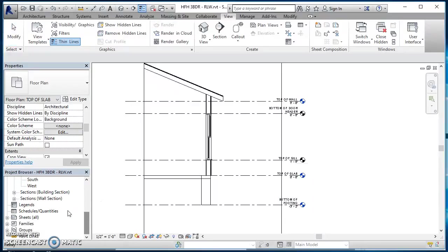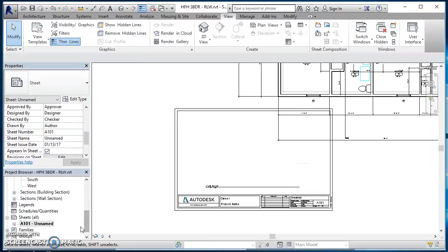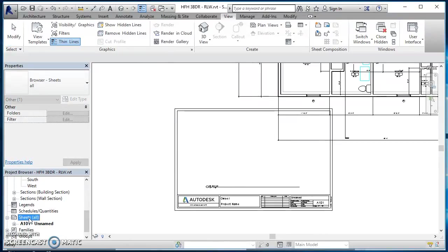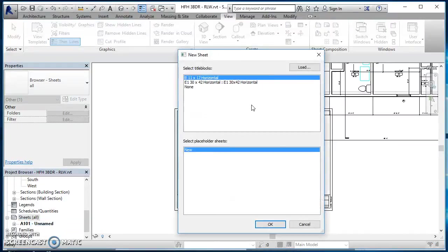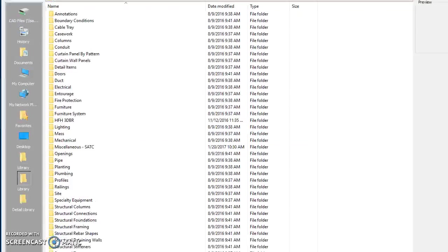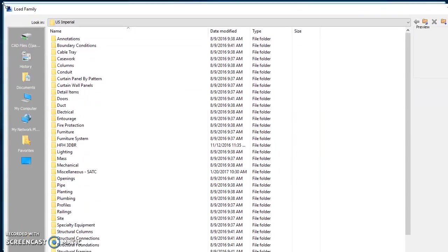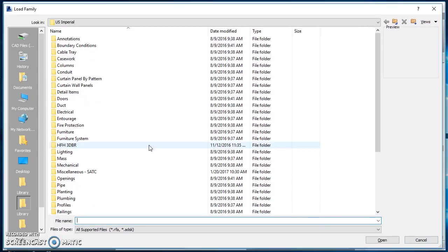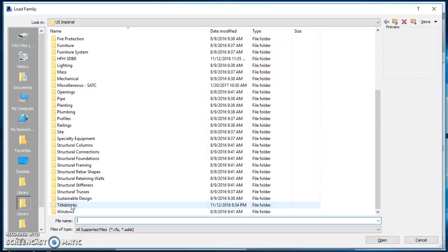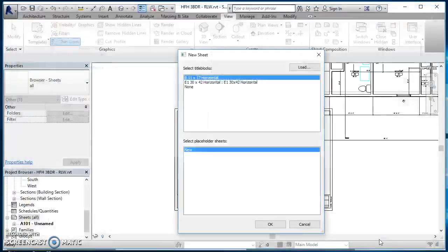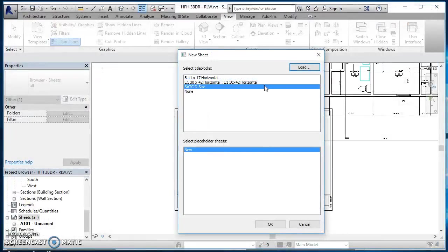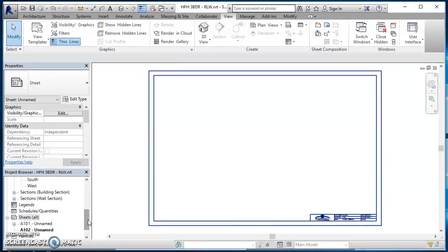To do that we just have to have a sheet. I'm going to right click there on my sheet in my project browser, click on new sheet. All I have in here right now is a B size, so I'm going to go ahead and click on load. This takes me out to where all my families are loaded, right here on my hard drive. We've got a folder down here at the bottom called title blocks. Find your D size title block in there, hit open. Now bring it in, hit OK. Now you've got a D size title block.